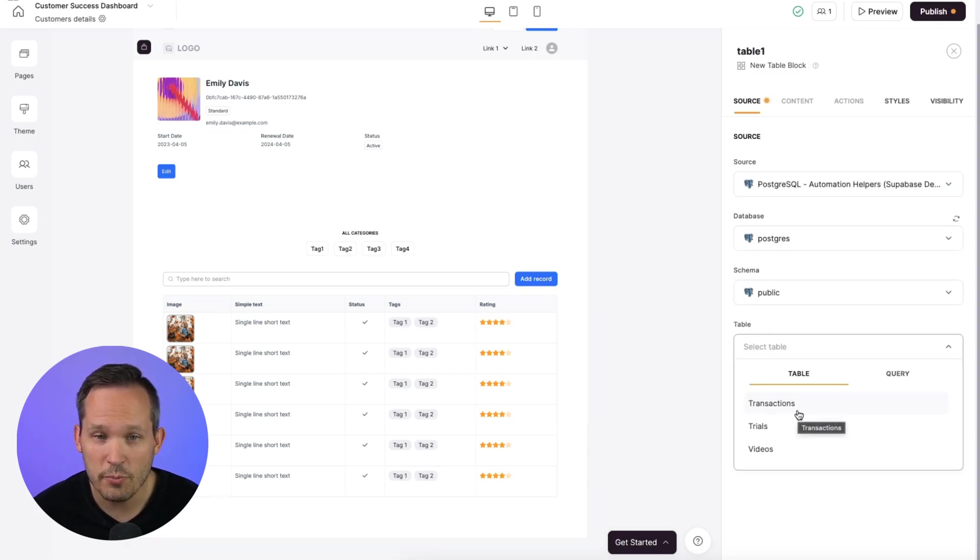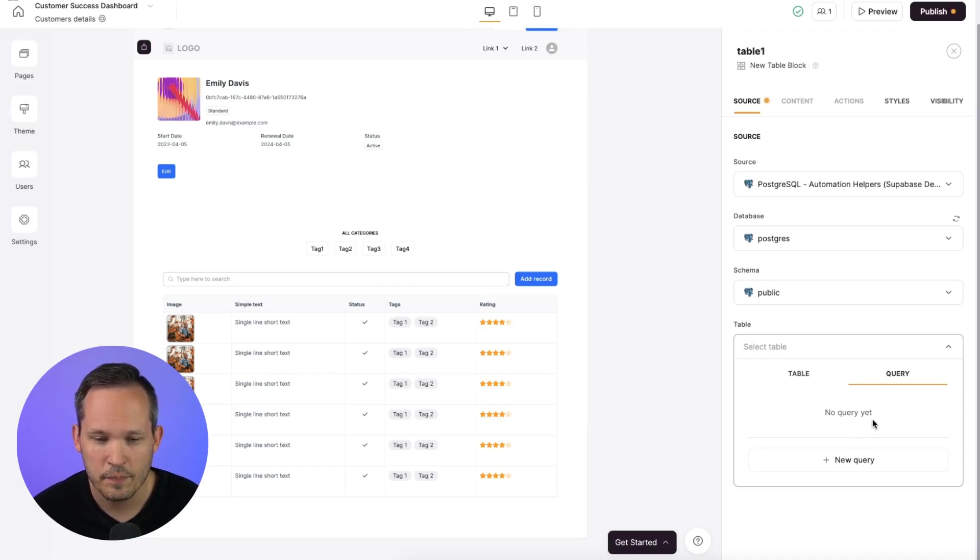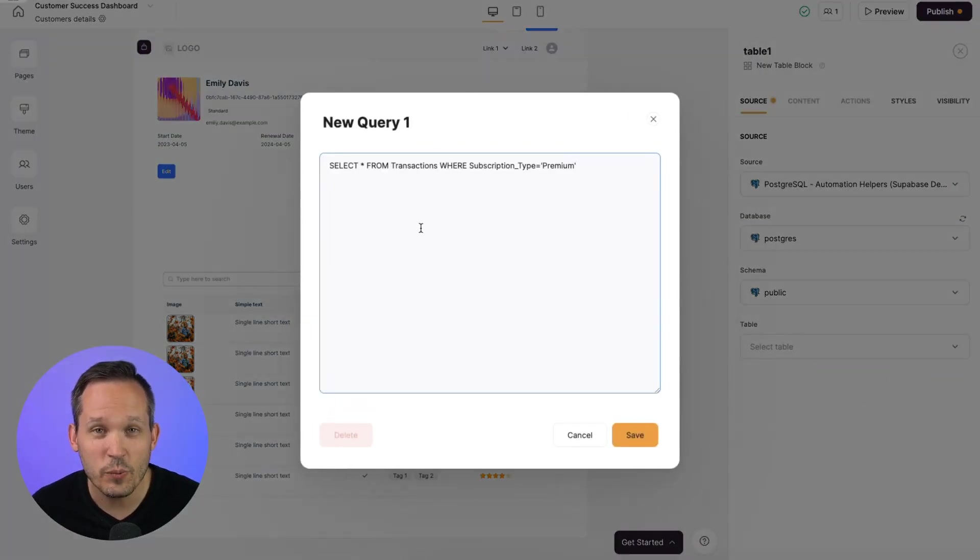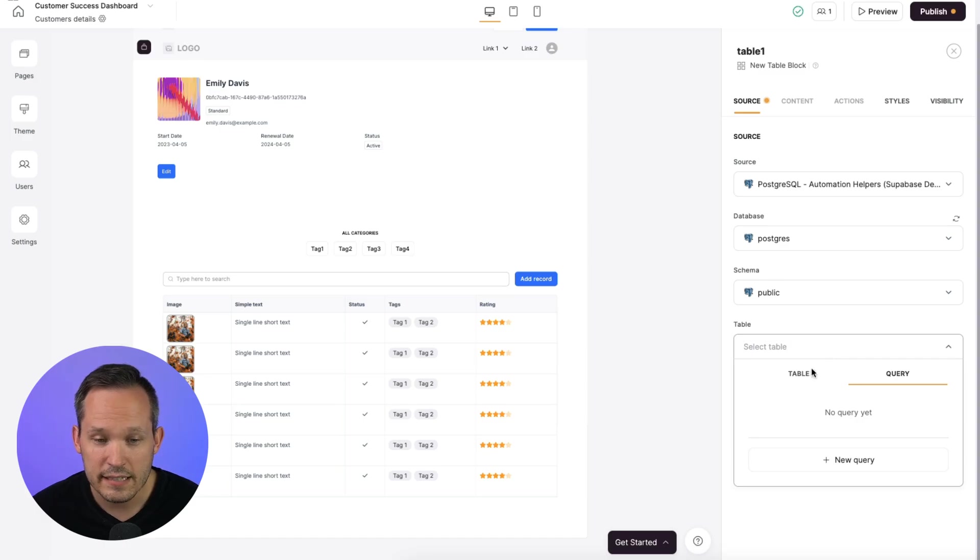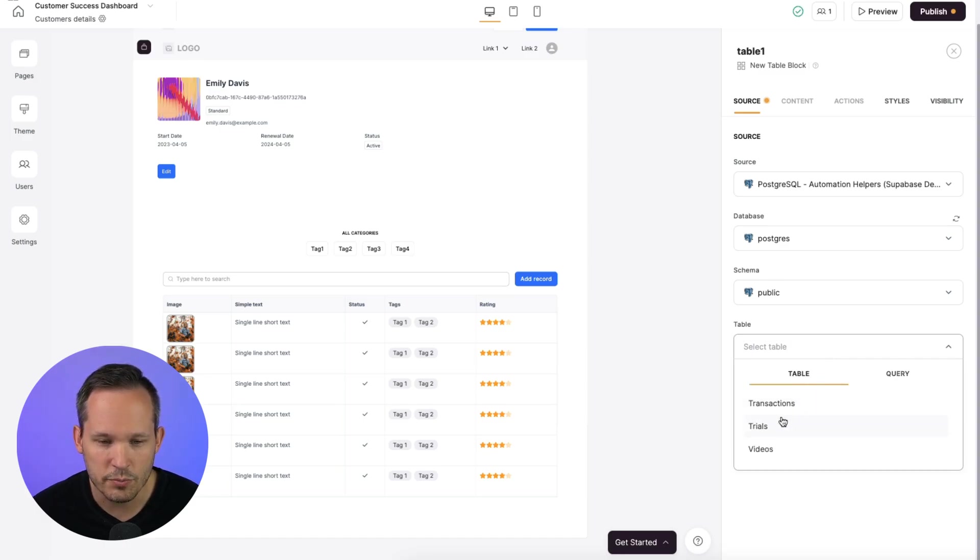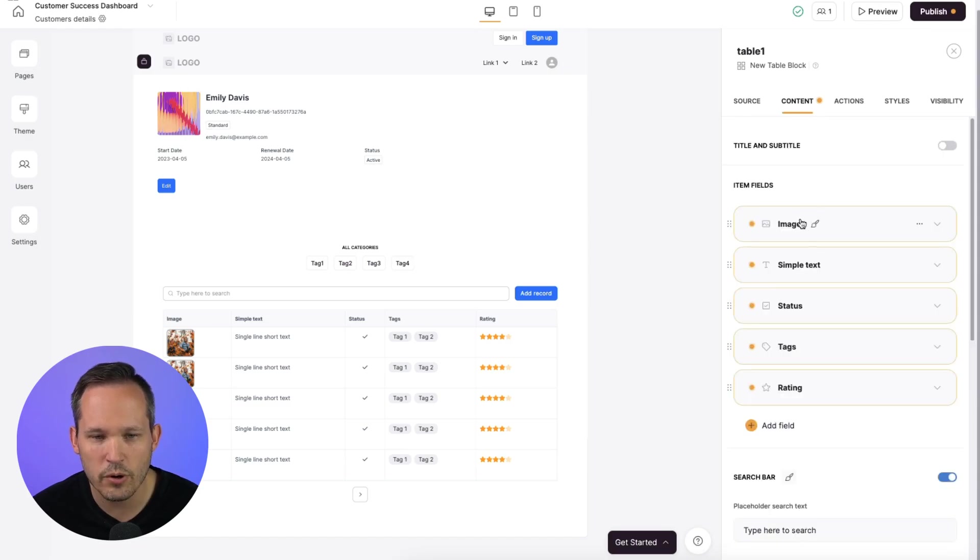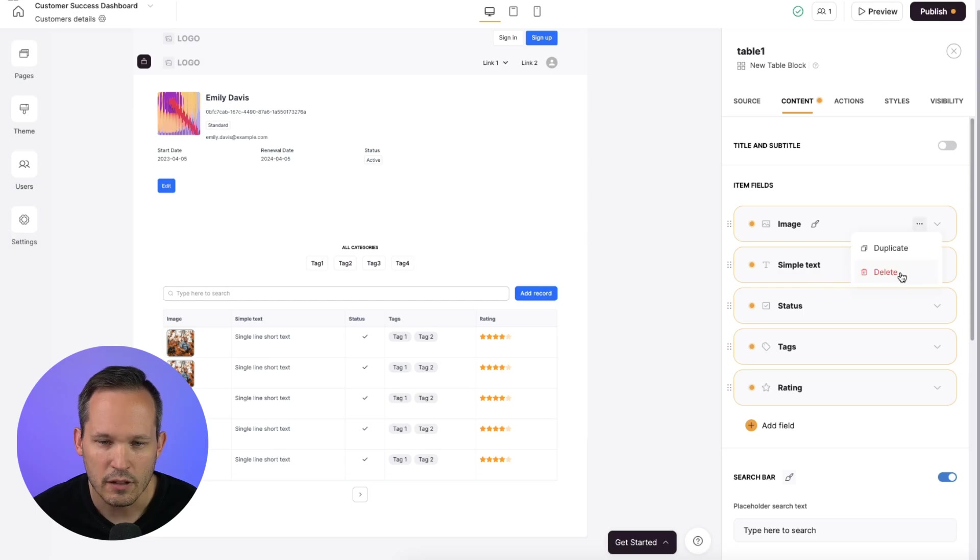And this is where we can choose from our available tables. Or you could add your own SQL query yourself. Click on new query. And this is where we could insert a query if we only want to take a subset of our data. In this case, I'm going to choose a table and we'll choose from trials.